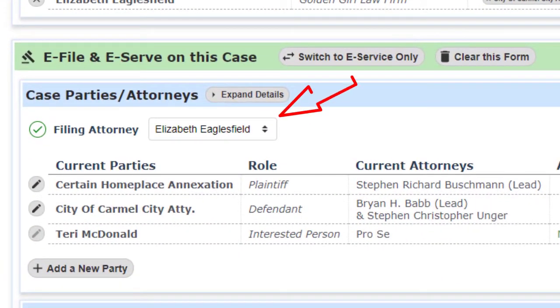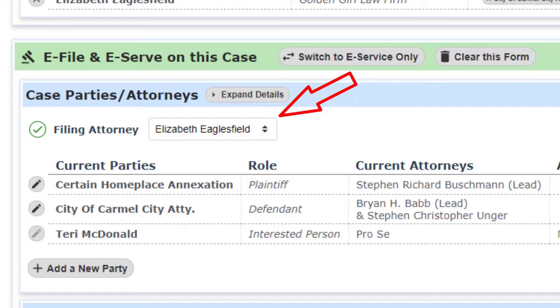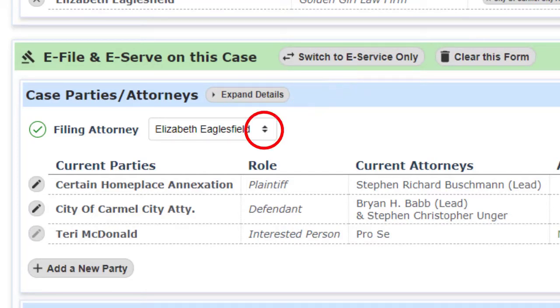You will notice as we move through this demonstration that many of the fields have default values filled in for you. We derive reasonable defaults based on what we know about the case you are filing on and your previous work. Changing the value if we guessed wrong is as simple as clicking on the menu arrows and correcting the entry.